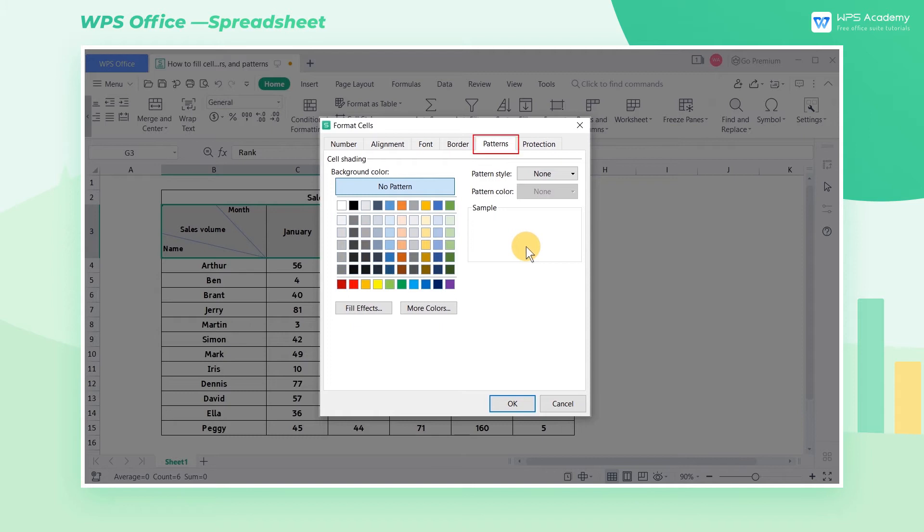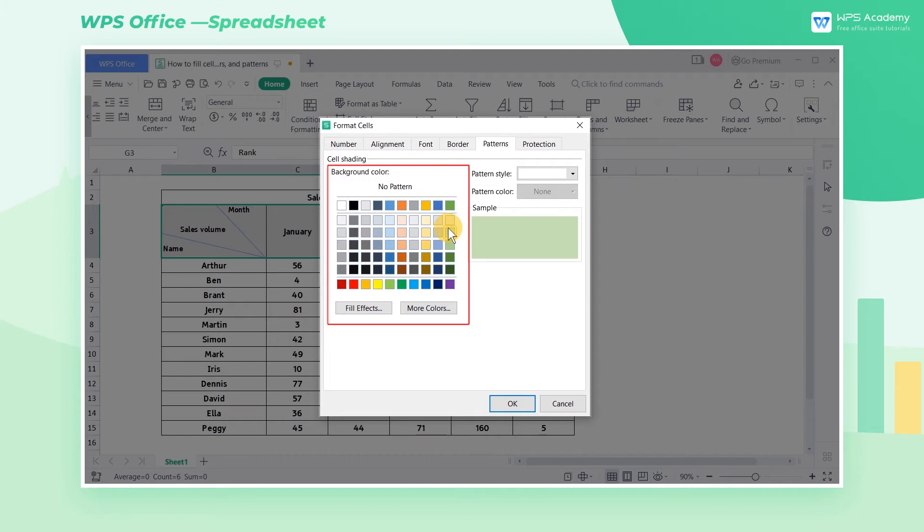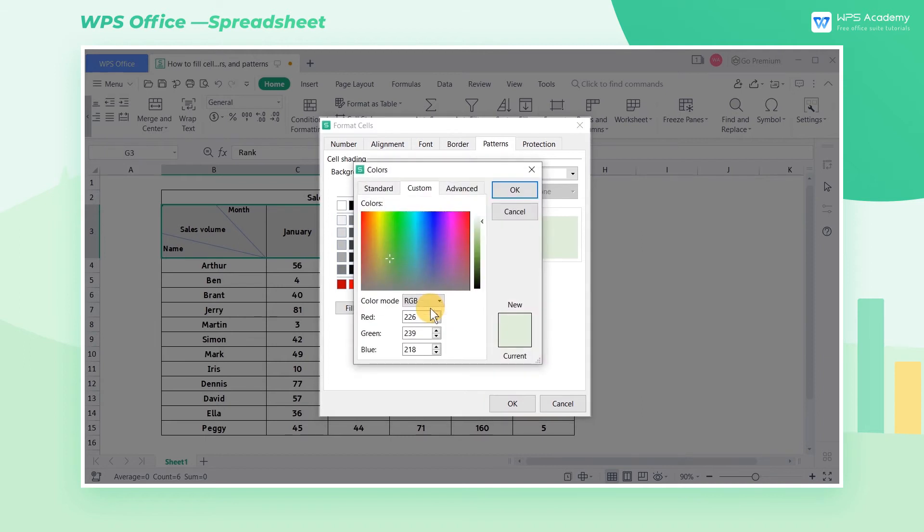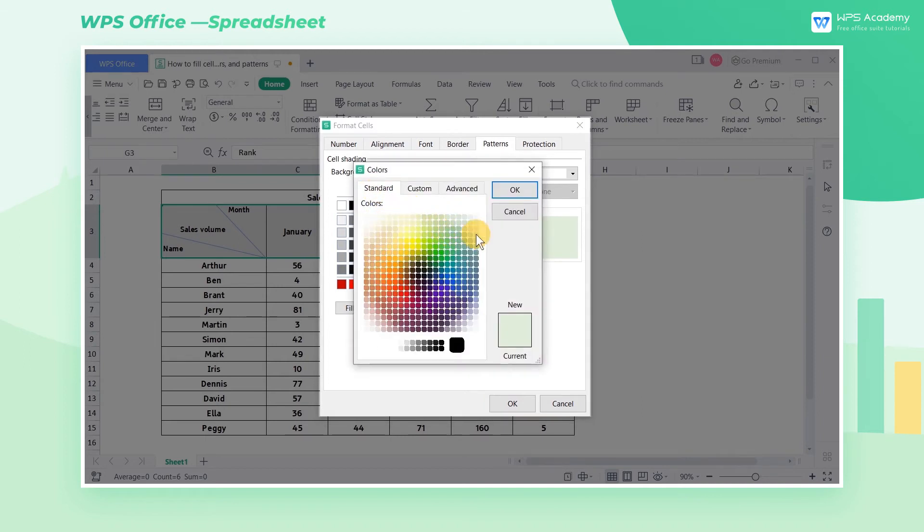Click Patterns, then we can choose a pure color to fill the cell in the background color area. If there is no color we want, we can click More Colors. Here WPS Office has provided us with multiple color choices. After selecting, click OK.